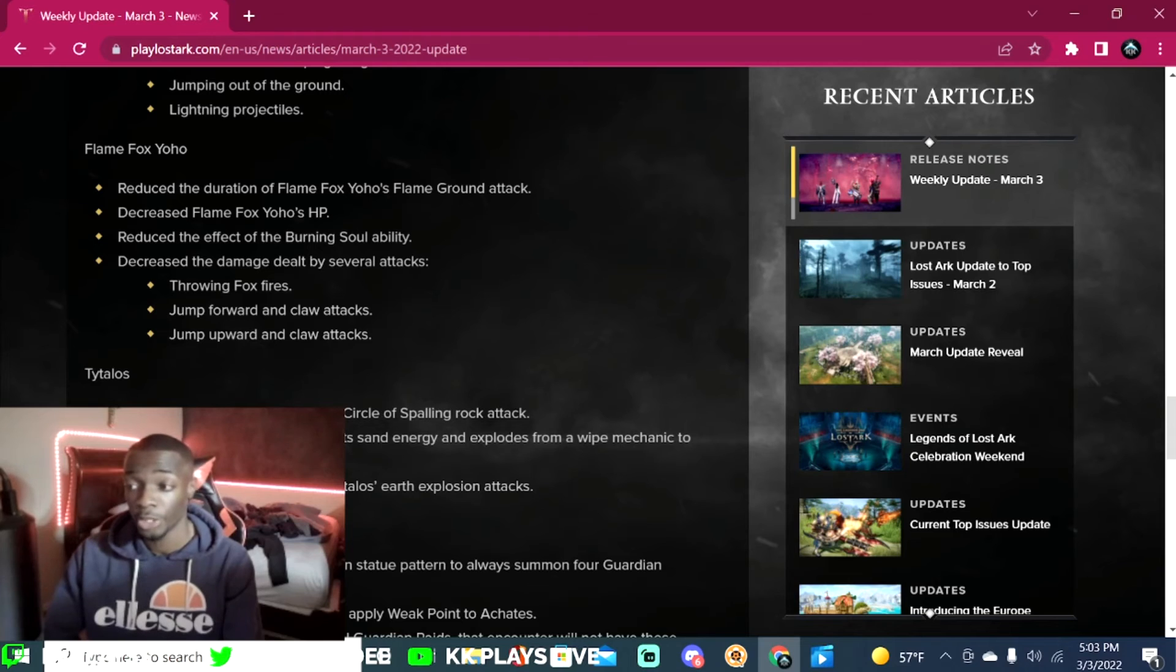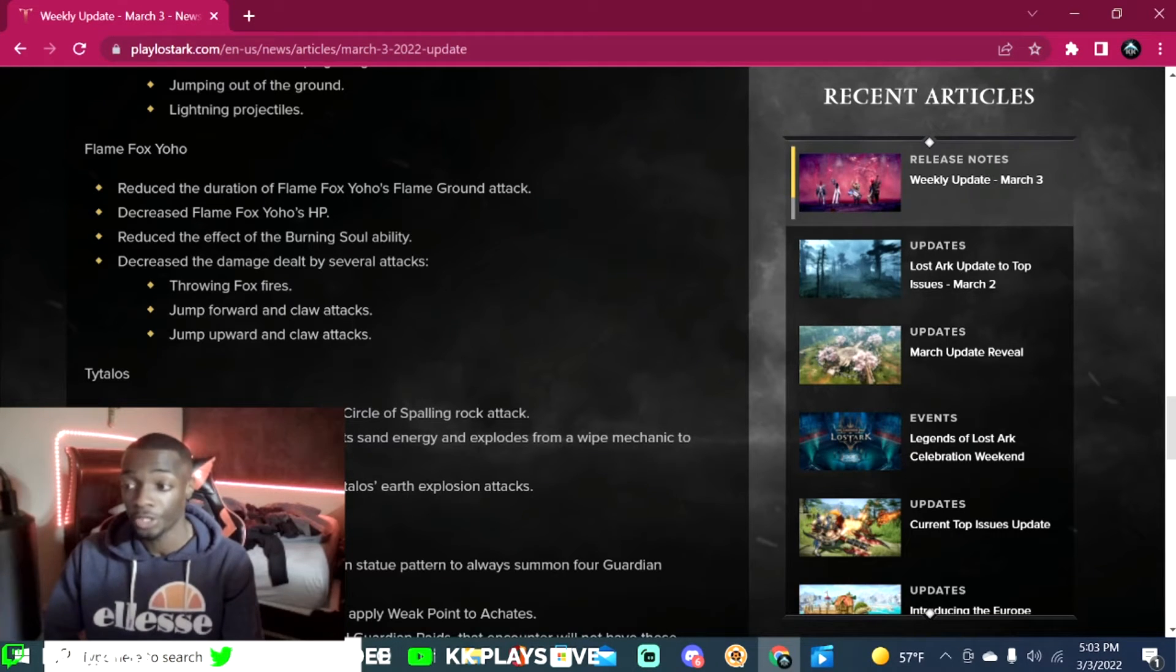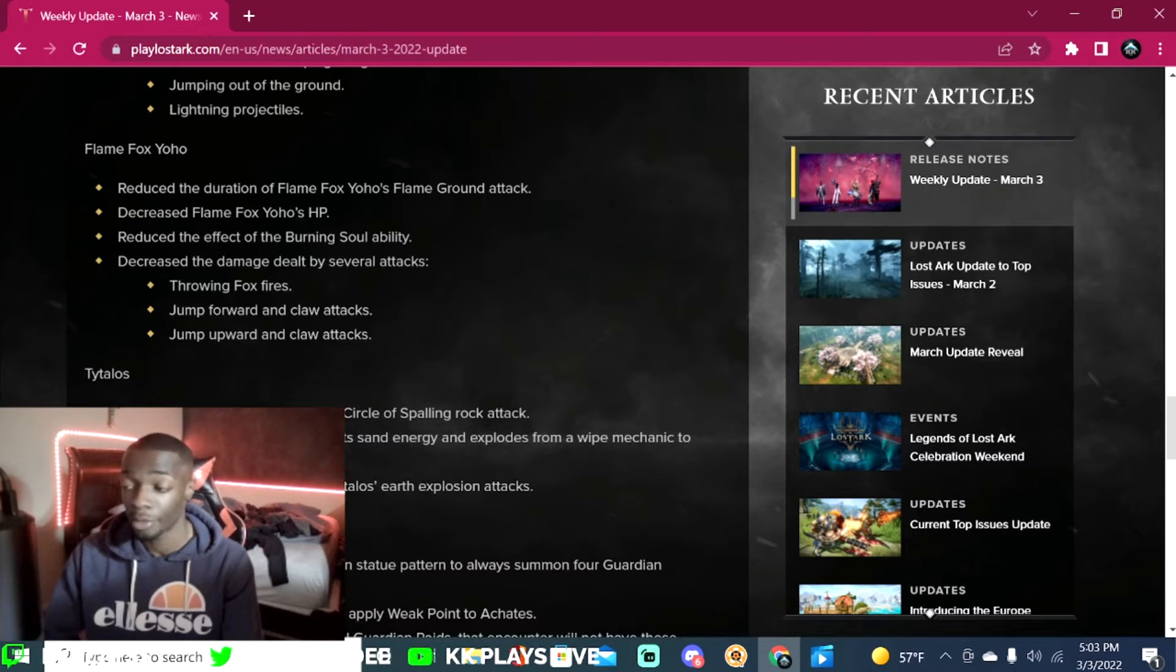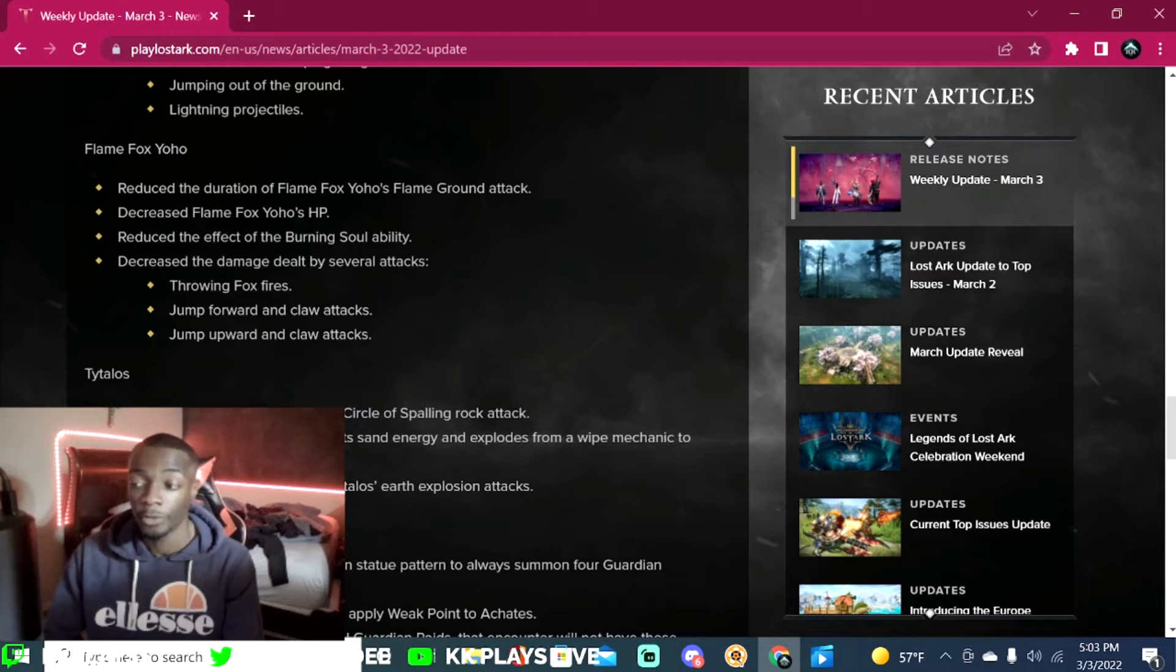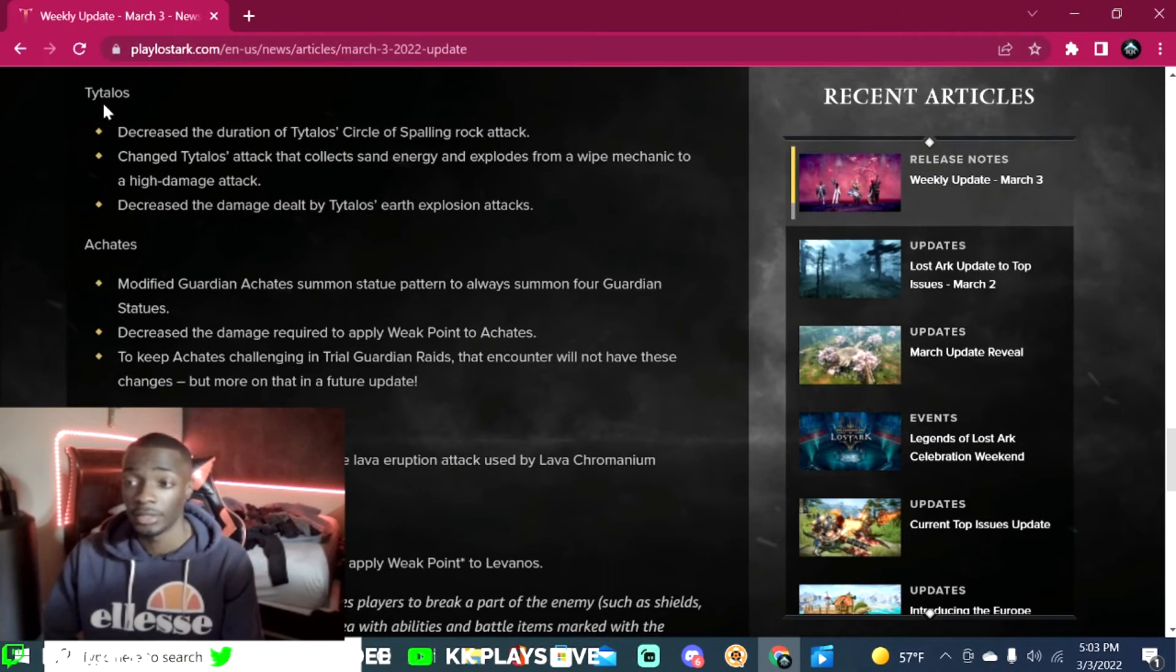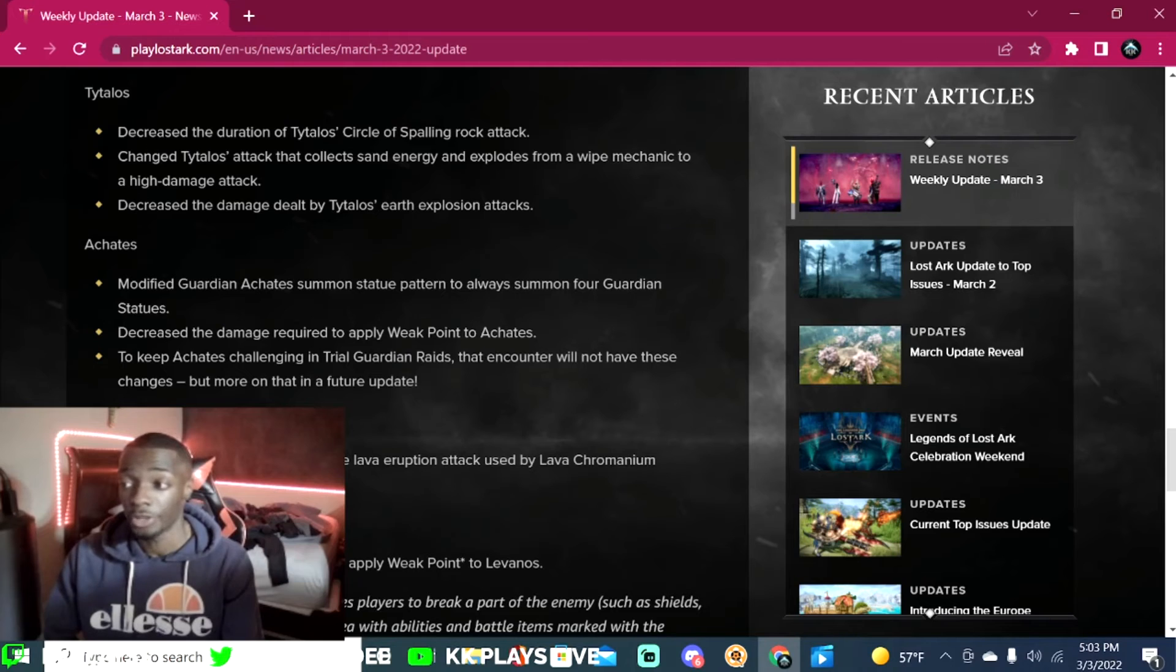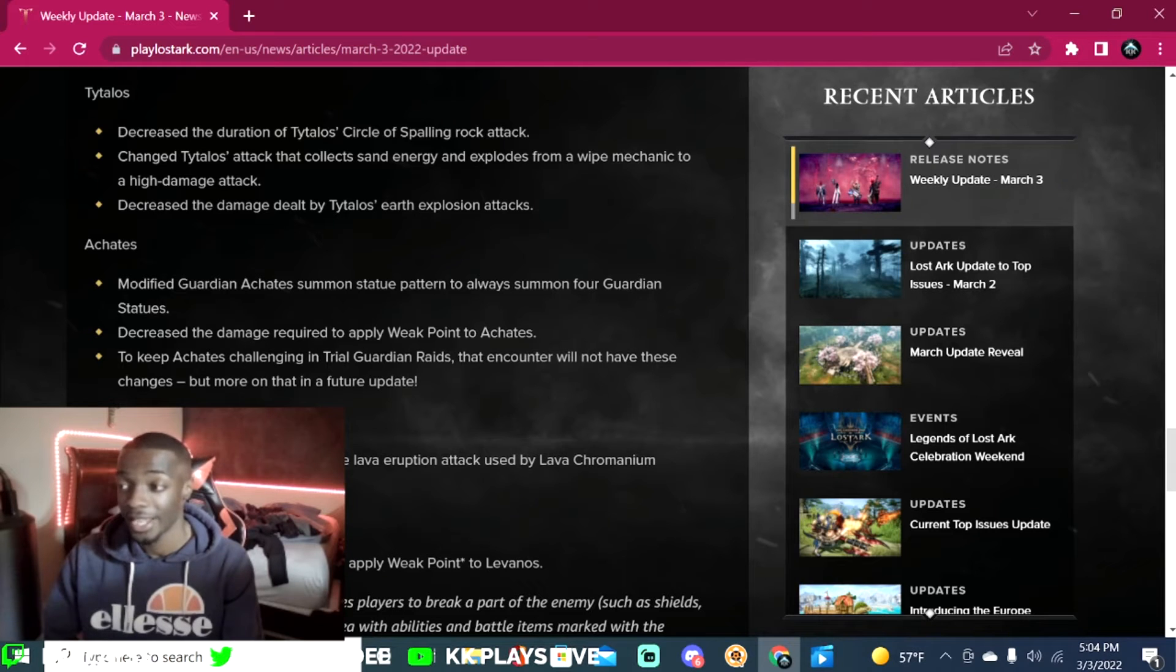Reduce the effect of the burning soul ability. Decrease the damage dealt by several attacks: throwing fox fires, jump forward and claw attacks, jump upward and claw attacks. Tytalos: decrease the duration of Tytalos circle of spelling rock attack.